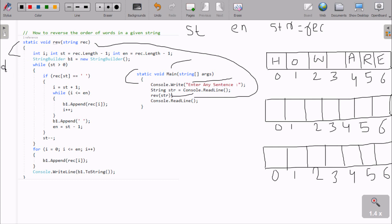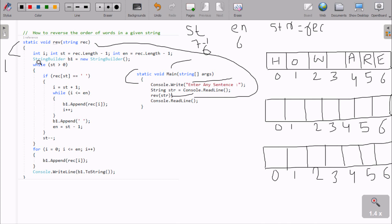Here I have taken int. After str equals rig, the length minus 1 - total elements 6, and 3 plus 3 is 6, and 7 minus 1 is 6. So int rig length minus 1 also becomes 7 minus 1, which is 6. This also becomes 6. Then I have used str value term and created one object v1.